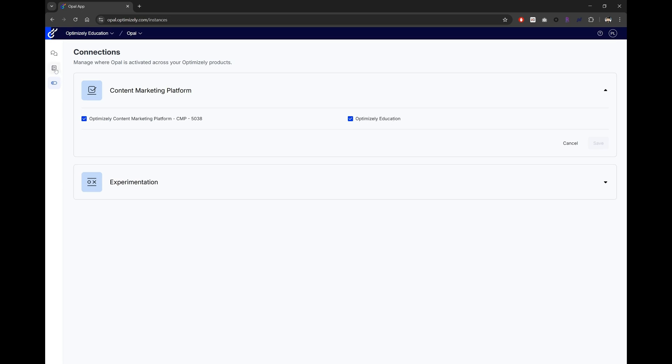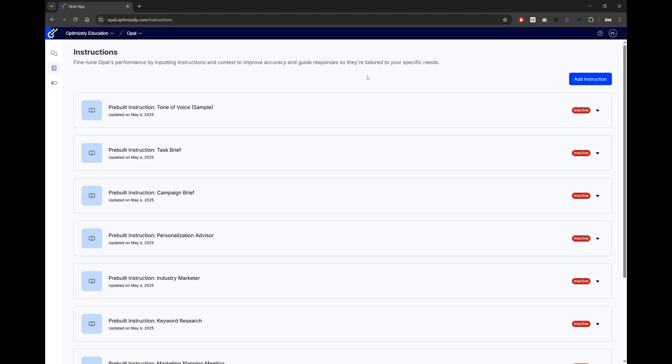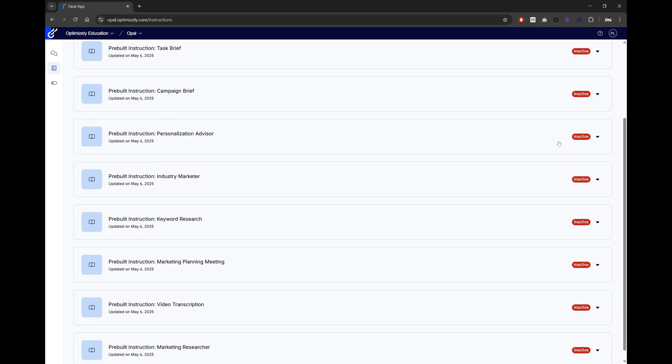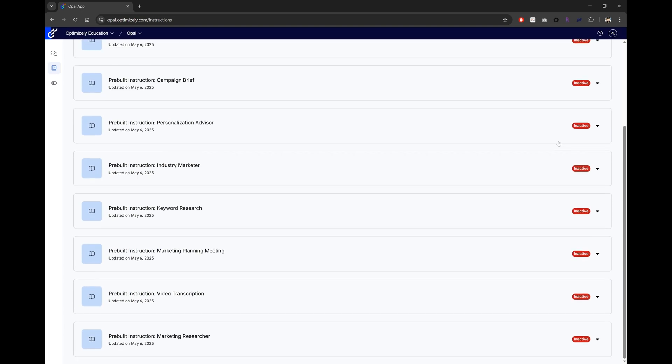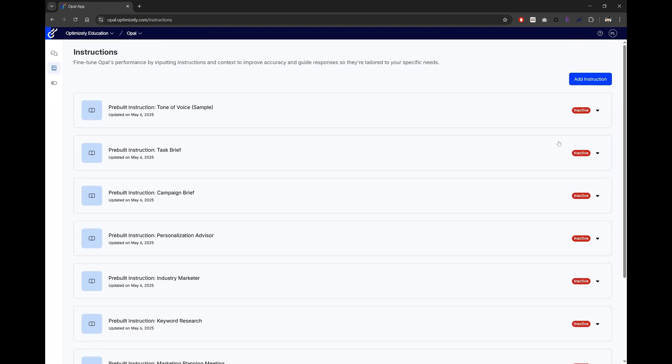Next, let's configure our instruction agents. OPPO comes with pre-built instruction agent templates. They are deactivated by default, but you can activate them at any time and make changes to their details.